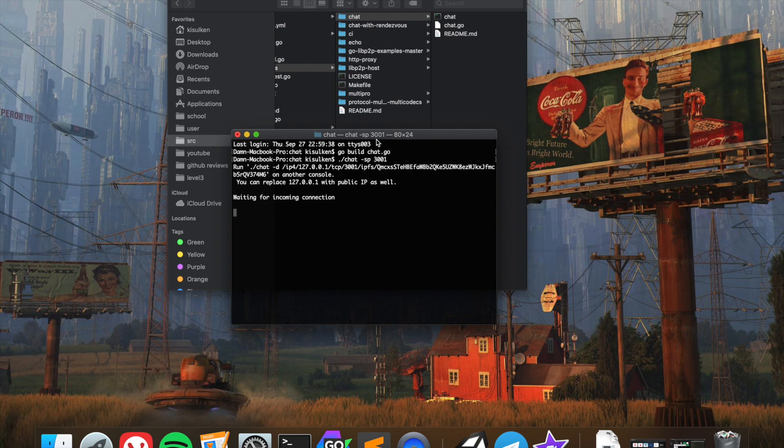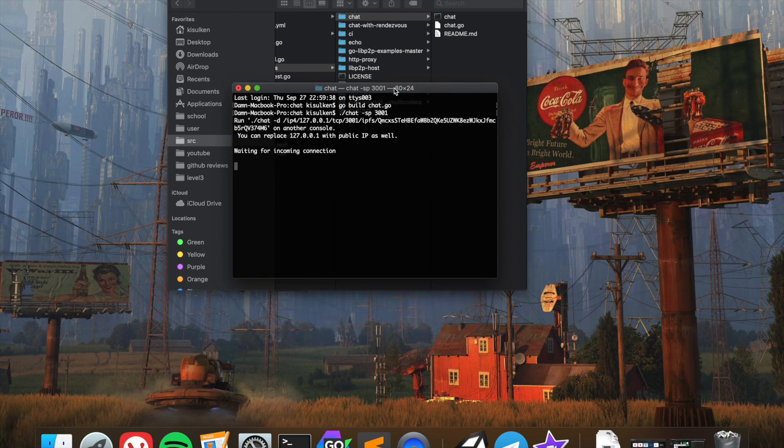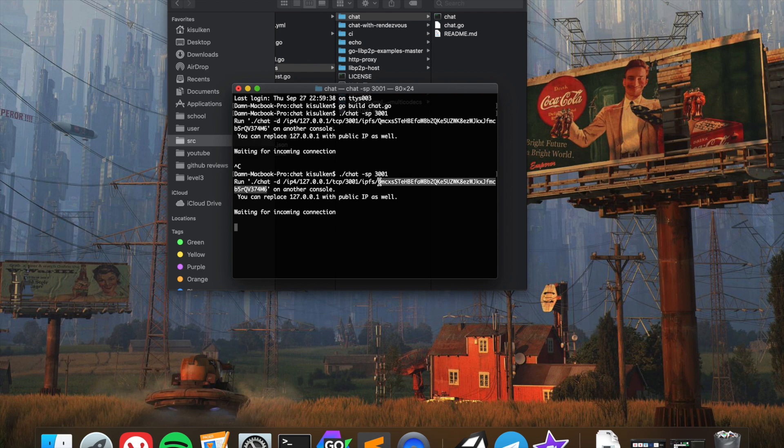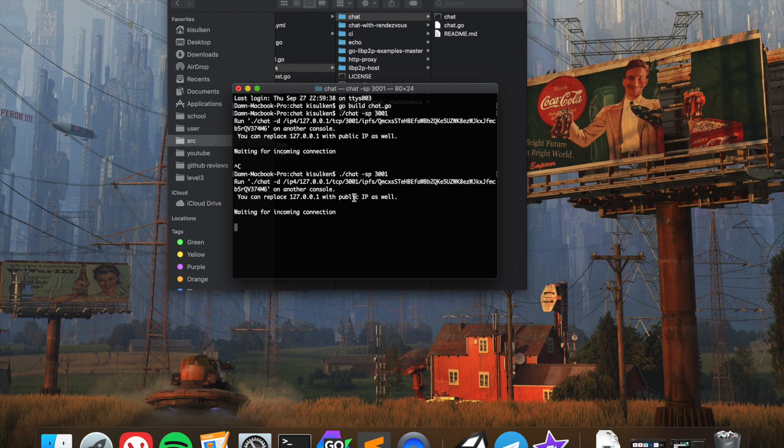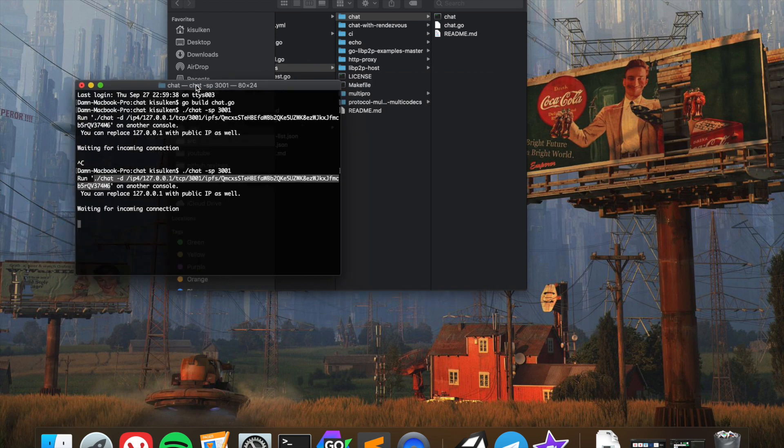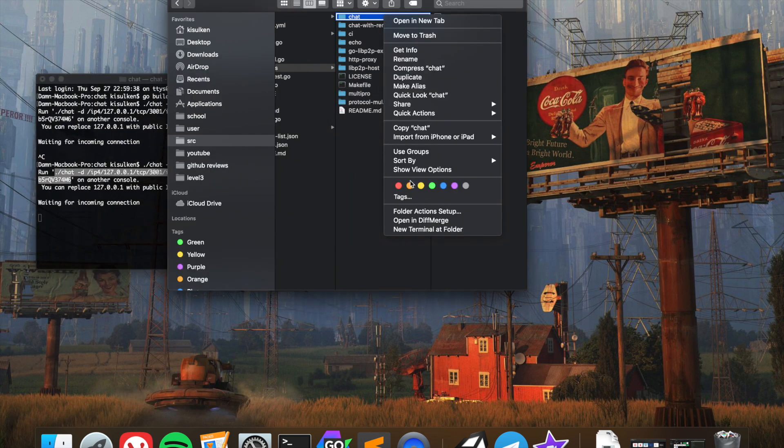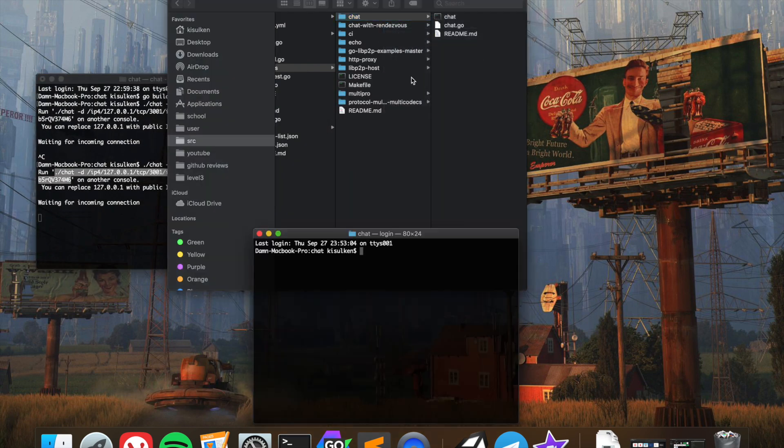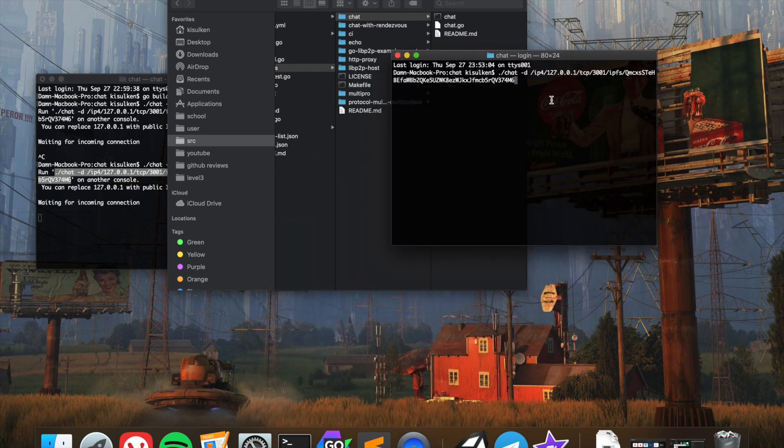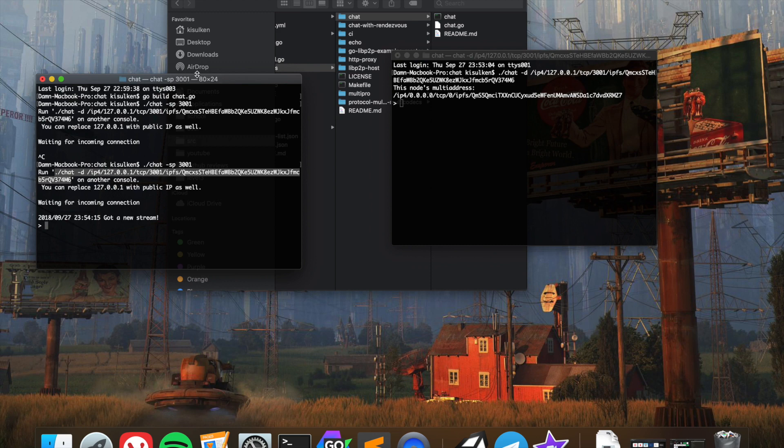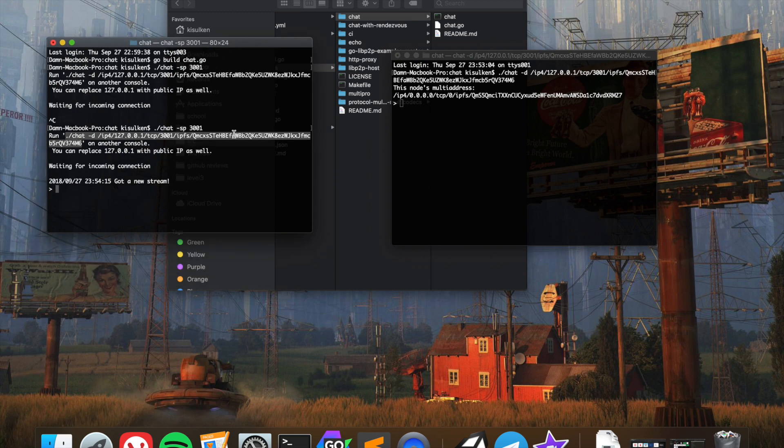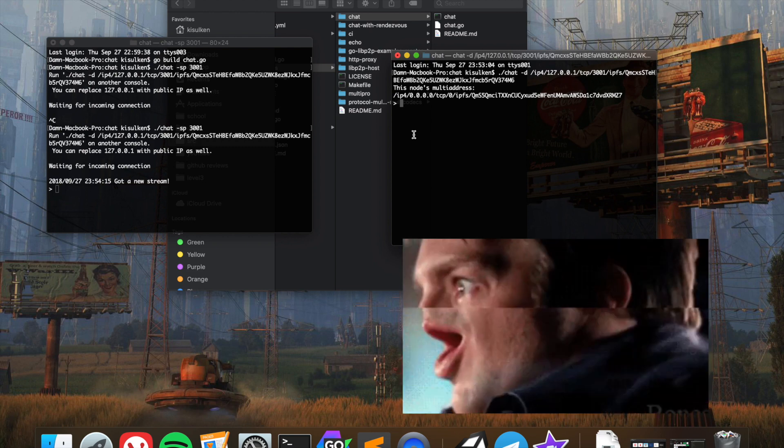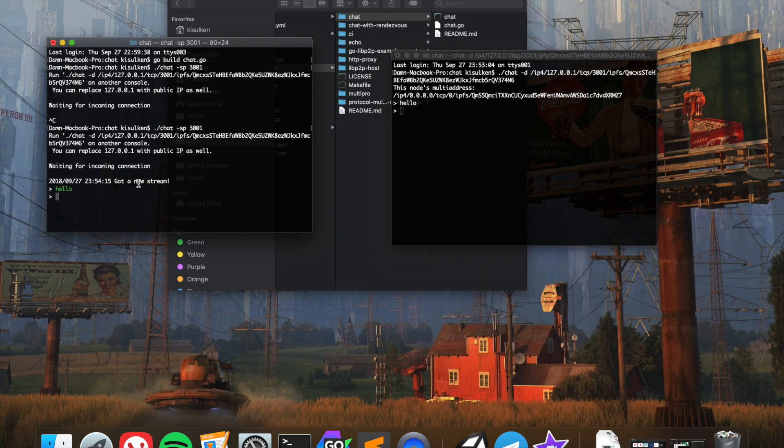If we stop the program and run it again, we're going to have a different key because it's generating a new key every time. Now we're just going to copy that as the terminal suggests, and we're going to open the new terminal window and then just paste this command.